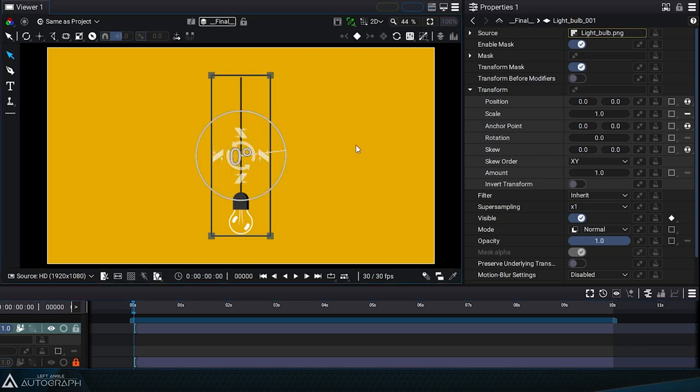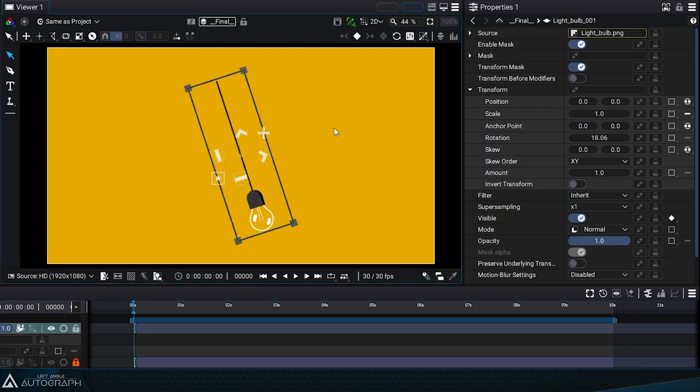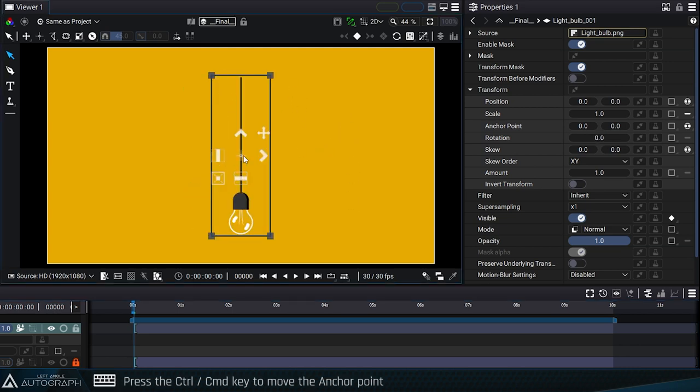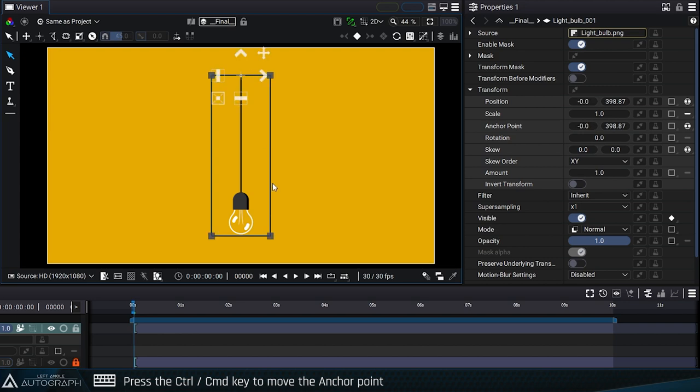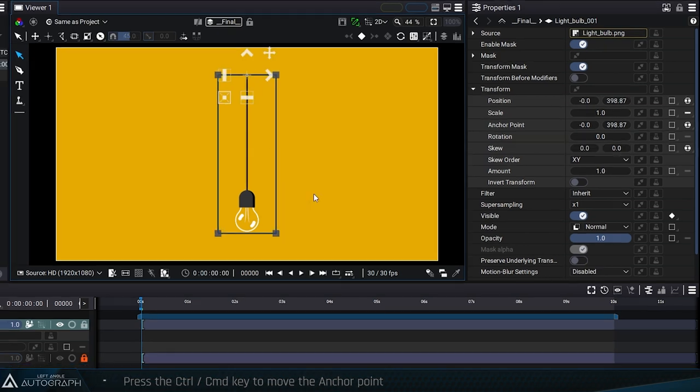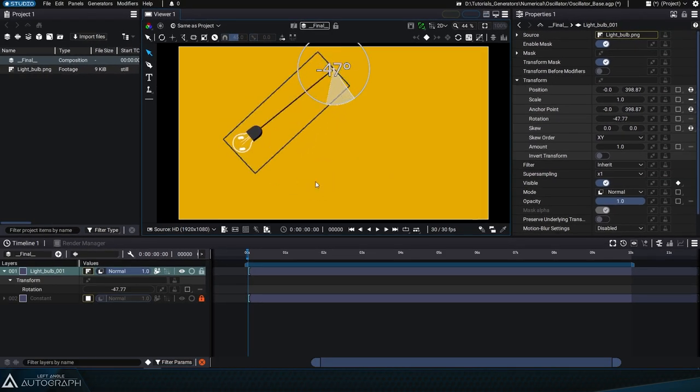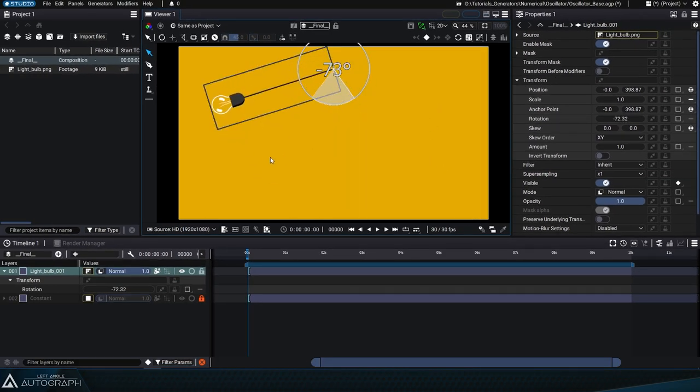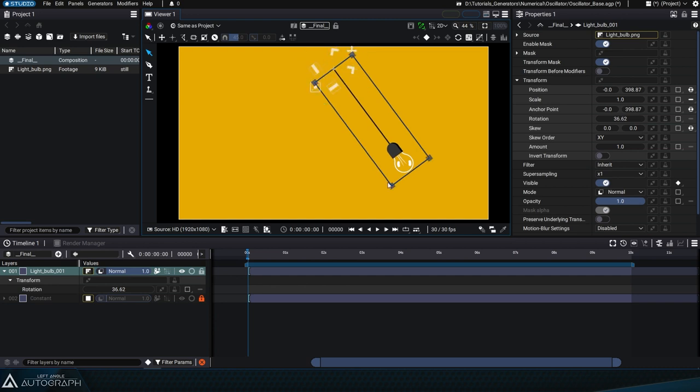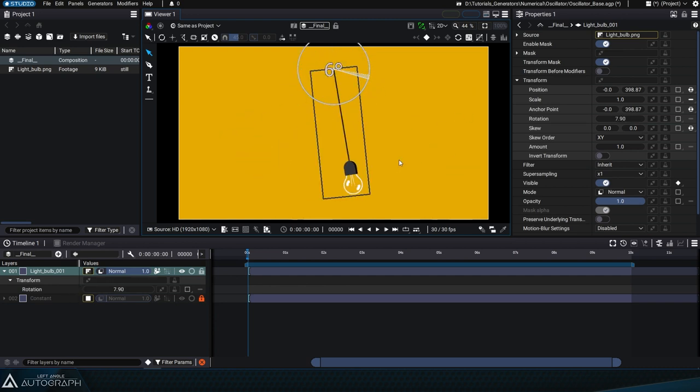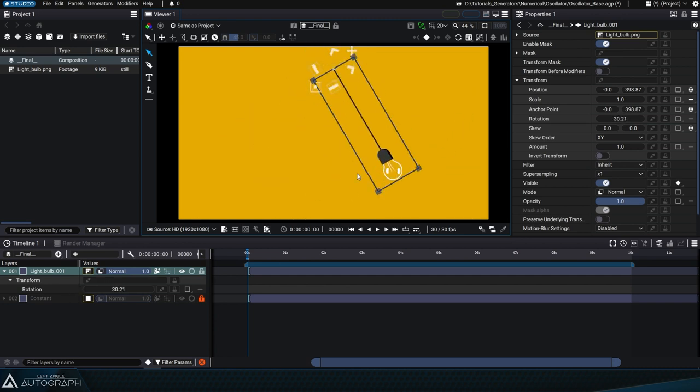Let's start by moving the layer's anchor point by pressing the Ctrl or Command key and placing it at the top of the cable holding the bulb. This bulb can then swing around this attachment point according to its rotation value.